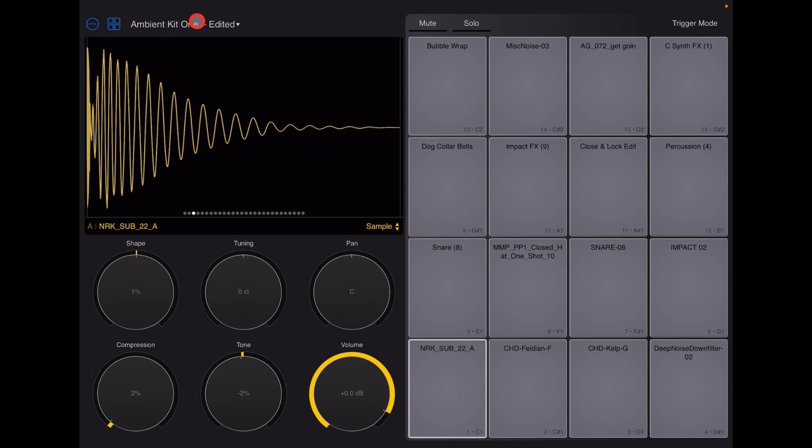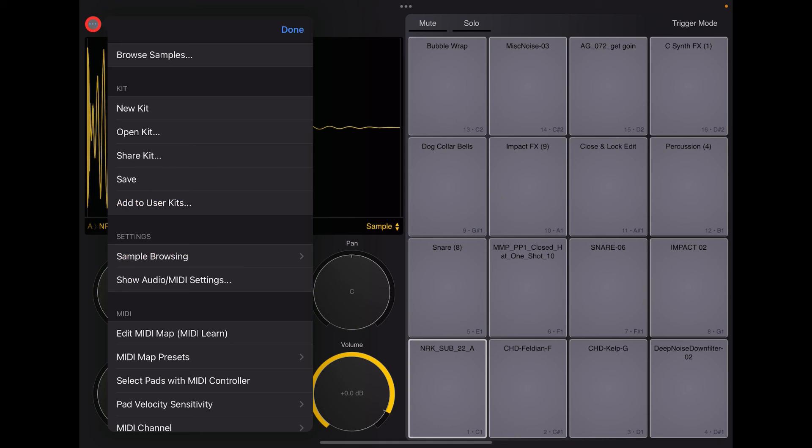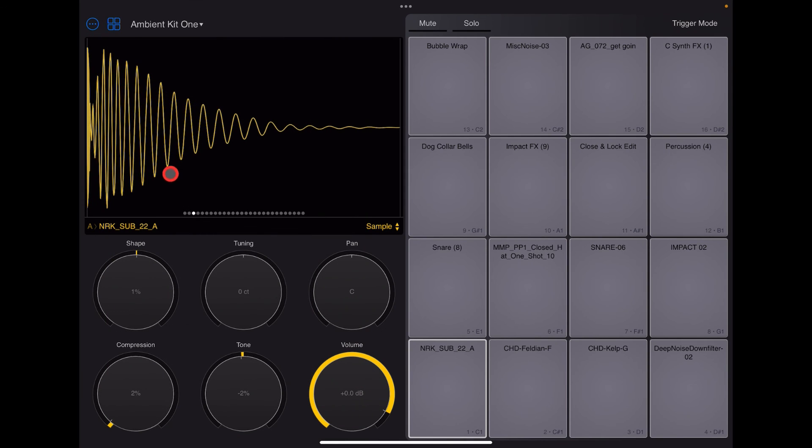So quick recap here. You see, I've edited now because I've played around with the trigger mode. Open the little three dots. Hit save. And it's done. Okay, top job.